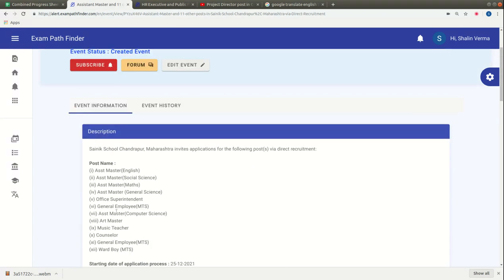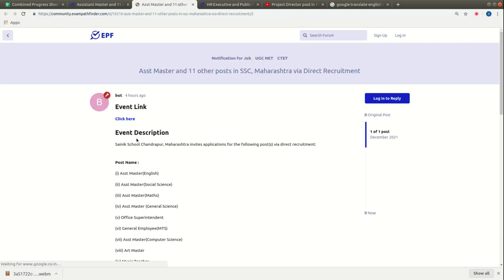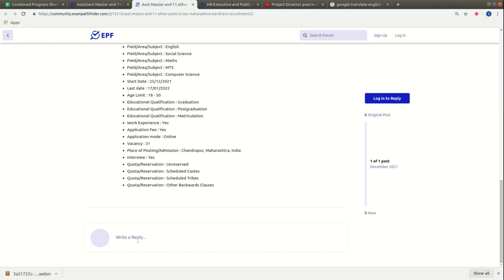If you want to talk about this vacancy or have any doubts, you can visit our community forum community.exampathfinder.com. In the Write a Reply section, you can ask your questions or doubts and interact with the community.